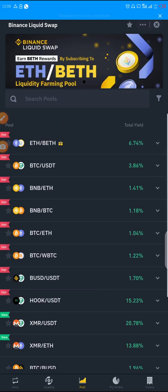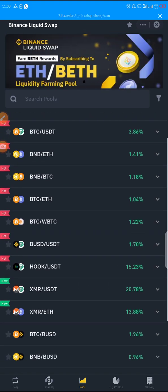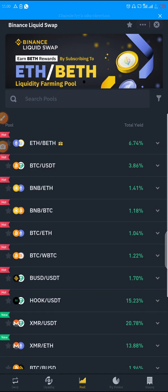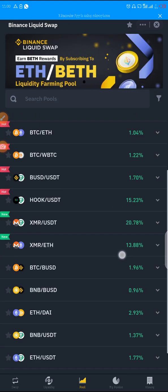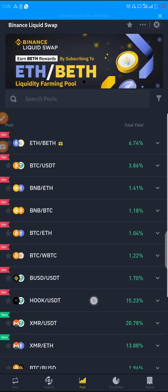Okay, this is it guys. As you can see there are different kinds of pools here. We have BNB at 6.7 percent, we have BTC/USDT, we have BNB/ETH. BTC/USDT means you need to have BTC and USDT in your wallet. BNB/ETH means you need to have BNB and ETH. The highest pool here is 20 percent — Monero and USDT — meaning you need to have both Monero and USDT in your wallet. You need to have them equal.